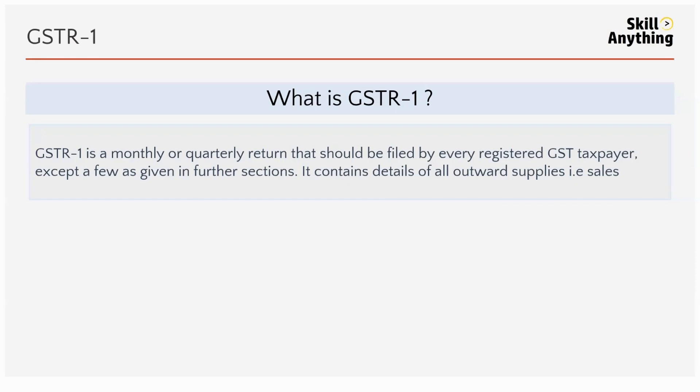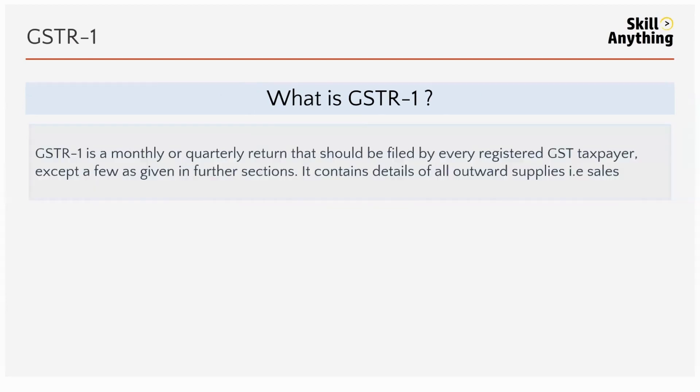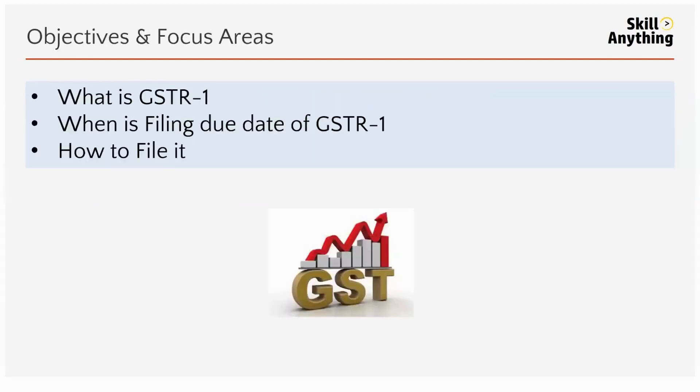When is the GSTR-1 due date? If you are filing quarterly, then it's the 13th of the month following the relevant quarter. For monthly filing, it is the 11th of the next month. Now let's move into the portal and see how to file GSTR-1.